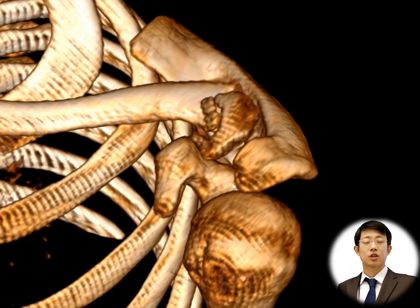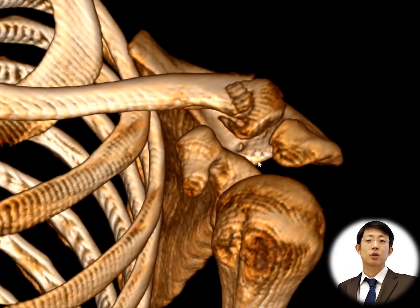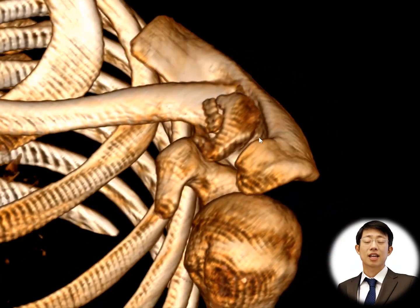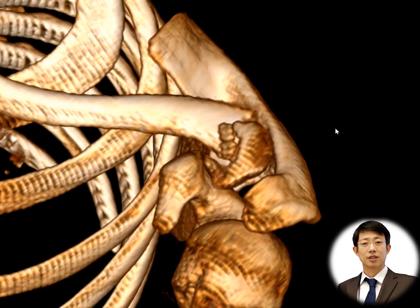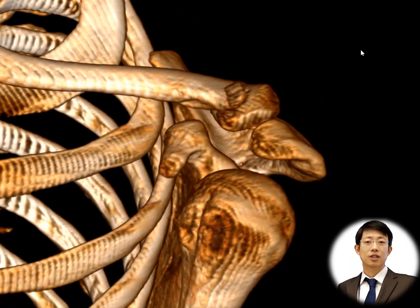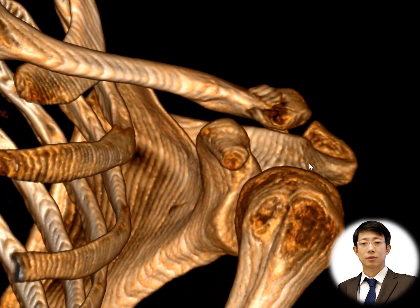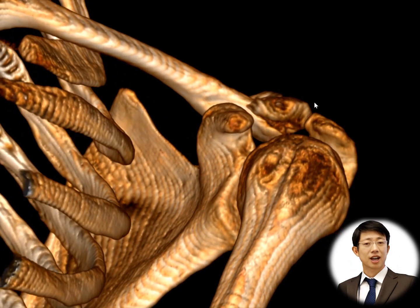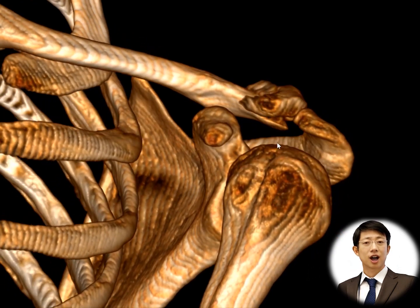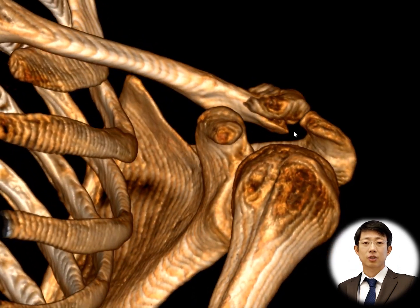A distal end fracture of the clavicle refers to a fracture or break in the clavicle bone near its lower or distal end, which is closer to the acromion. This type of fracture is less common compared to fractures occurring in the midshaft of the clavicle.